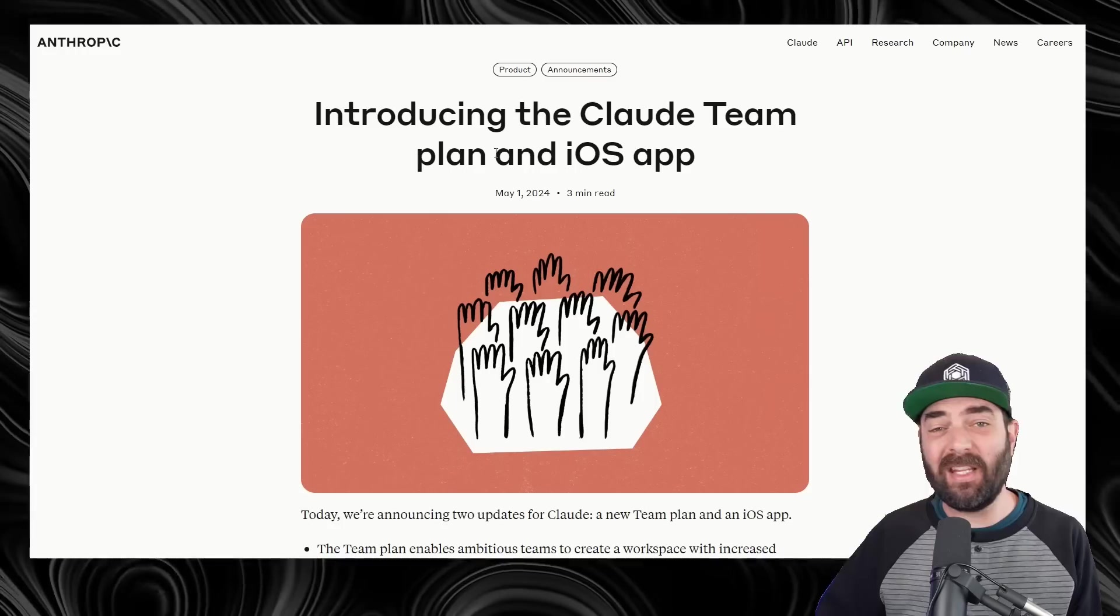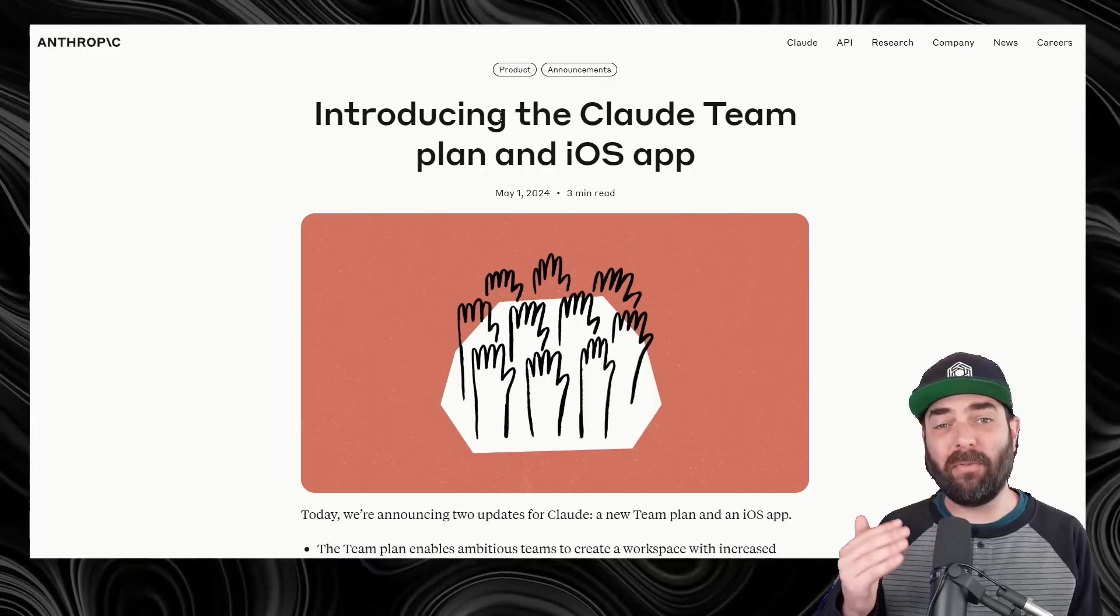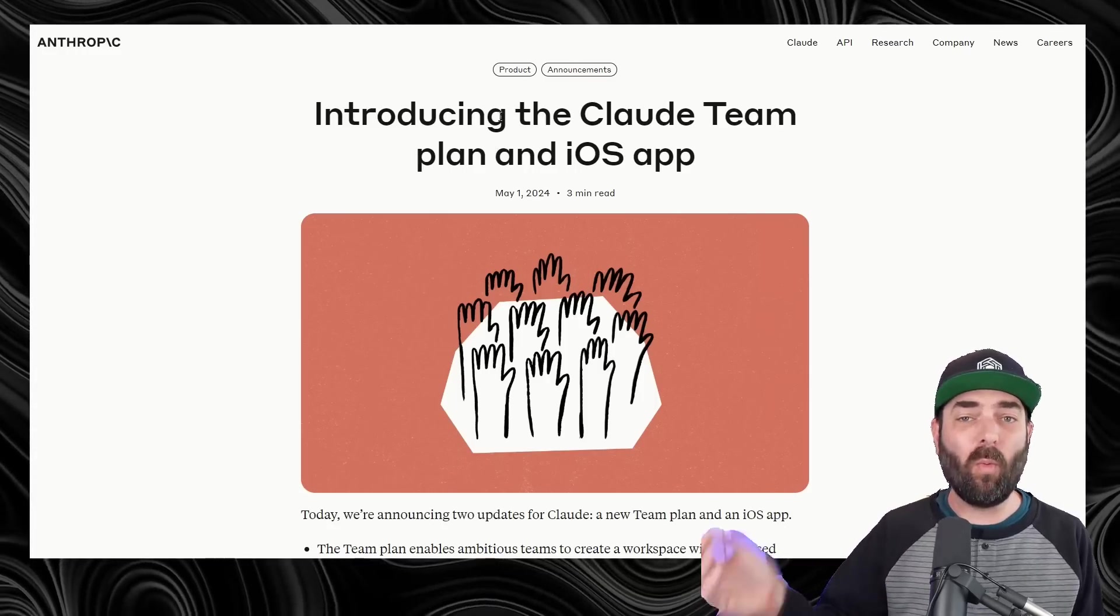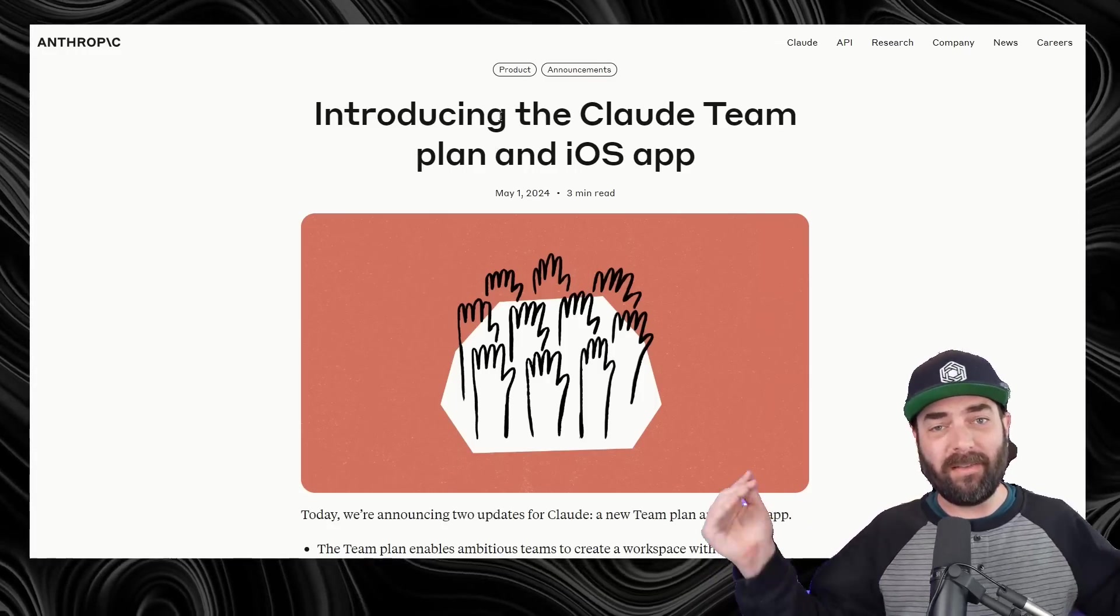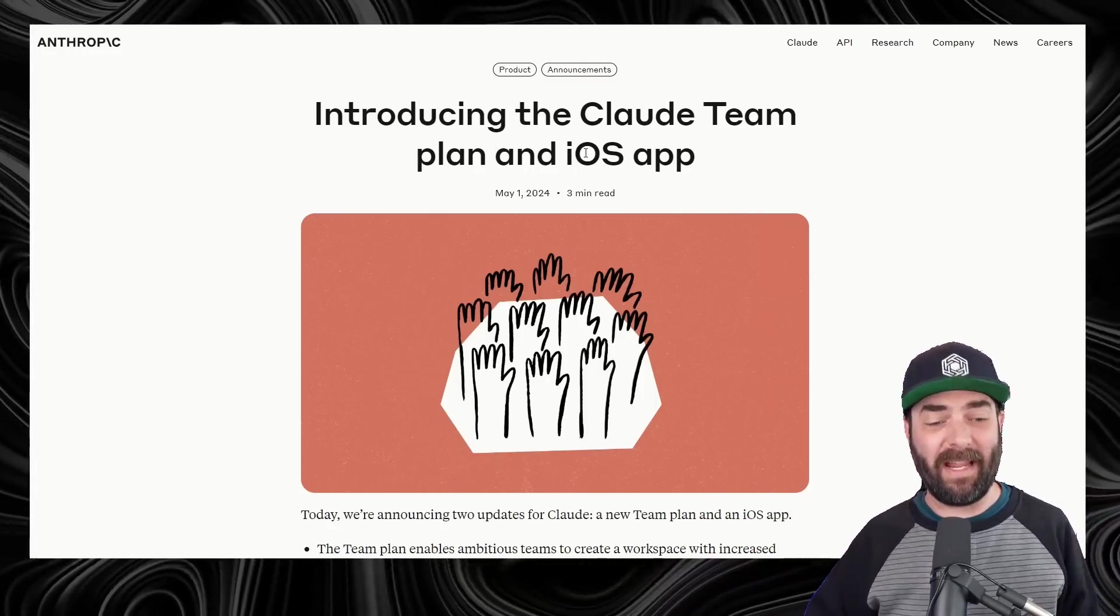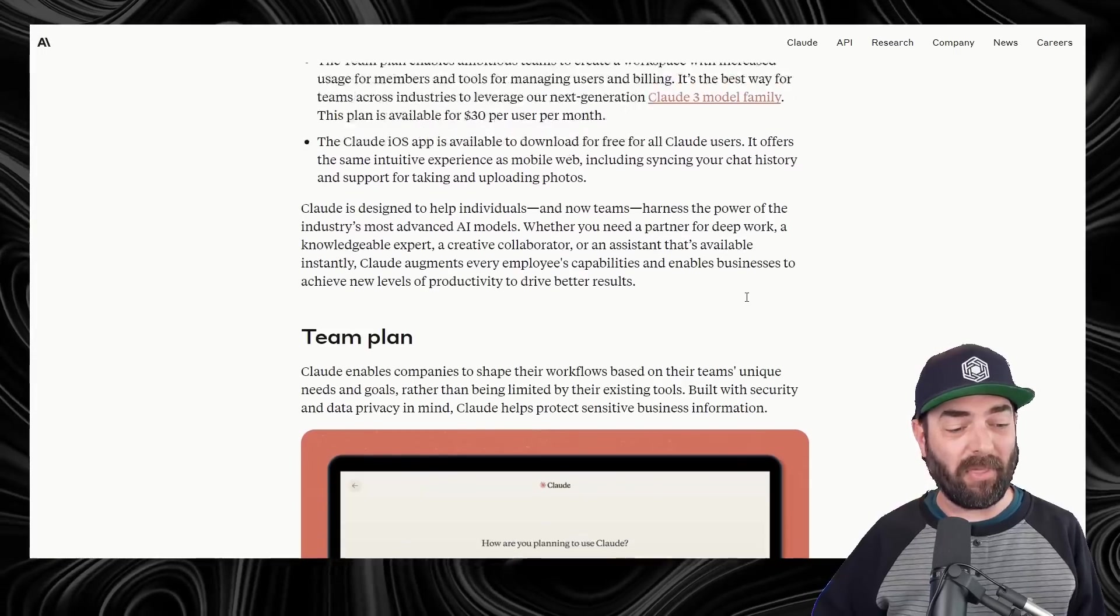Claude has a new team plan, so if you're a business and you have multiple people that you want to all work inside of a single Claude account, they now have a team account for that.